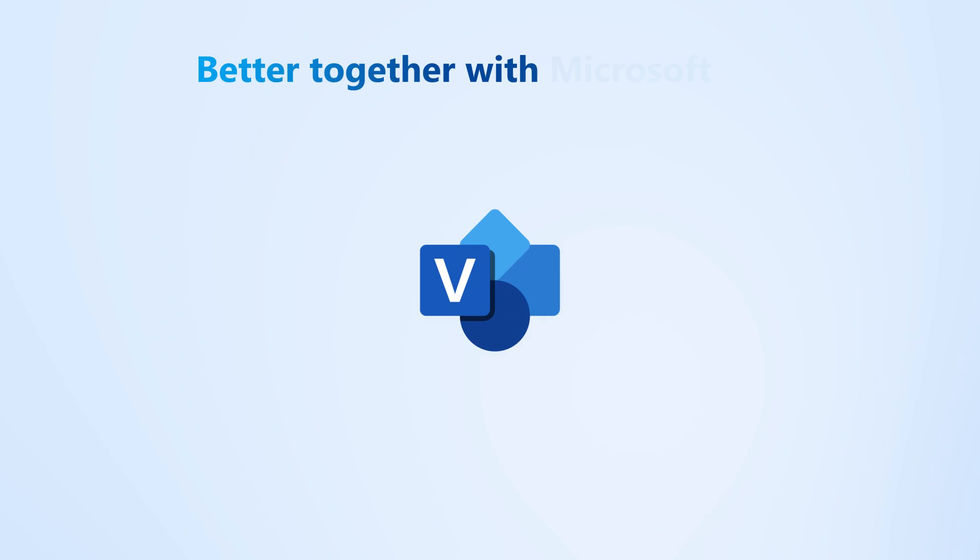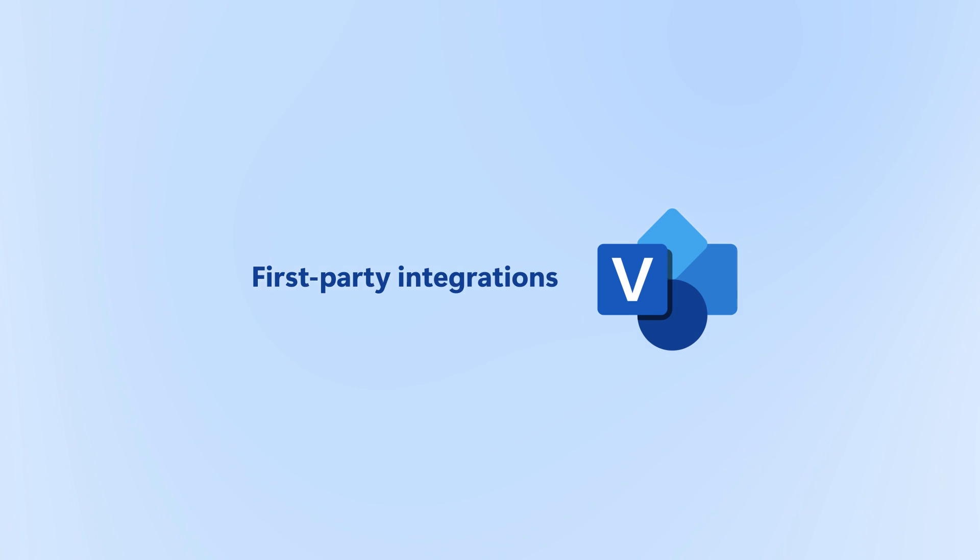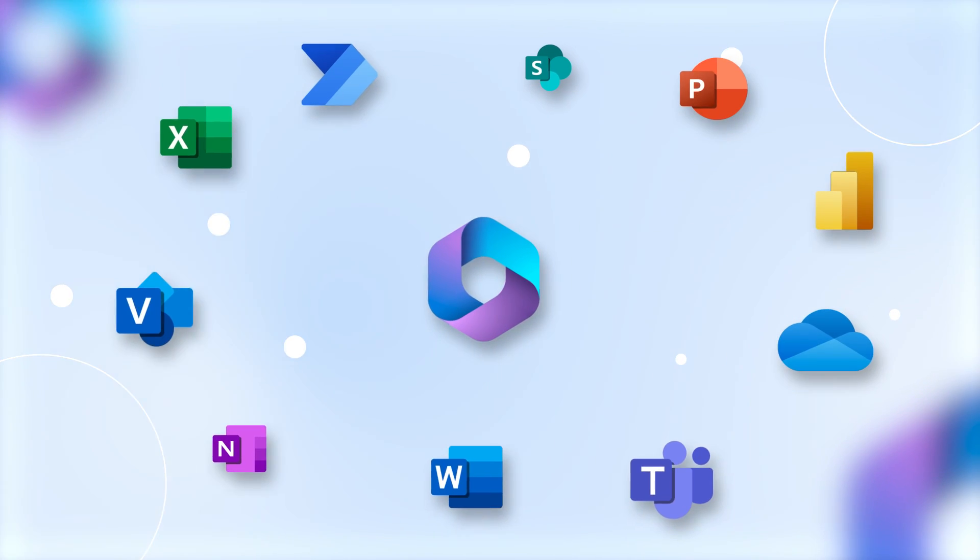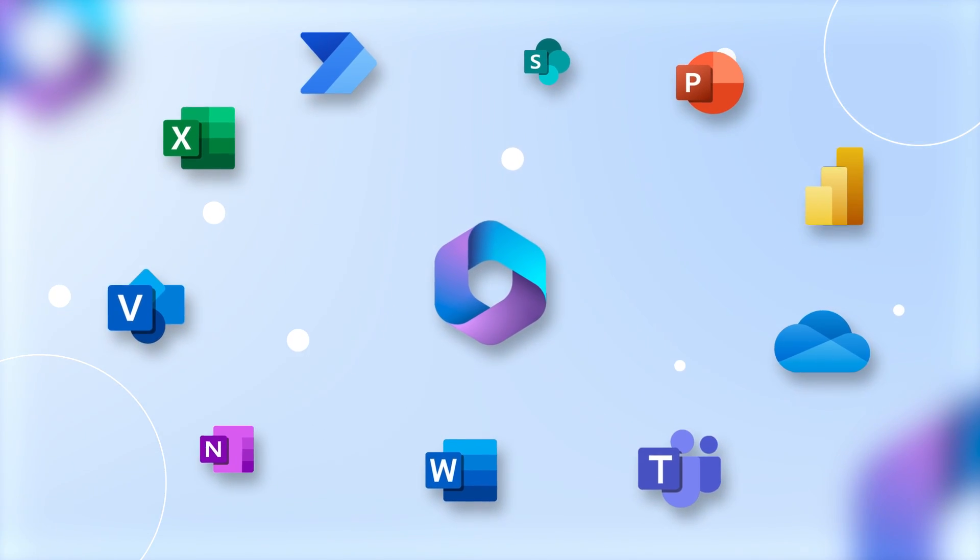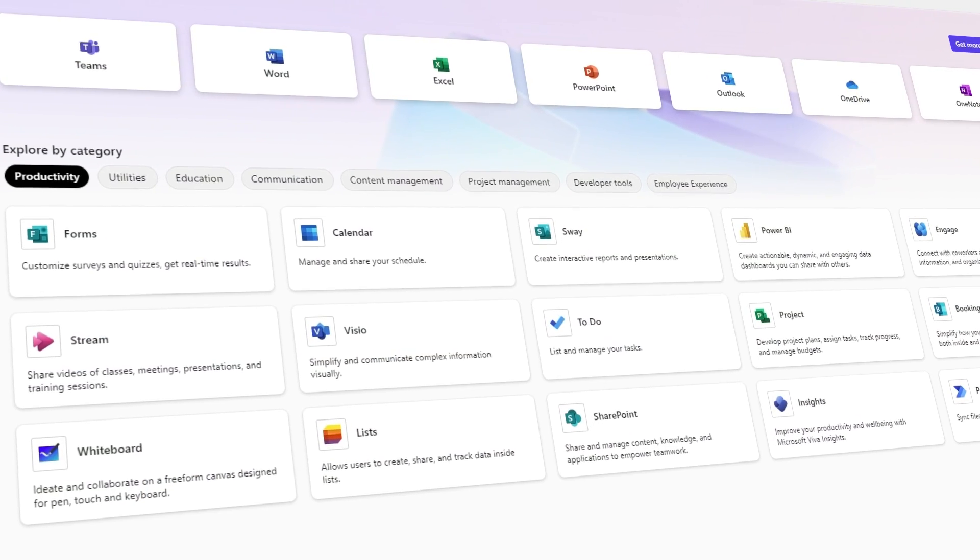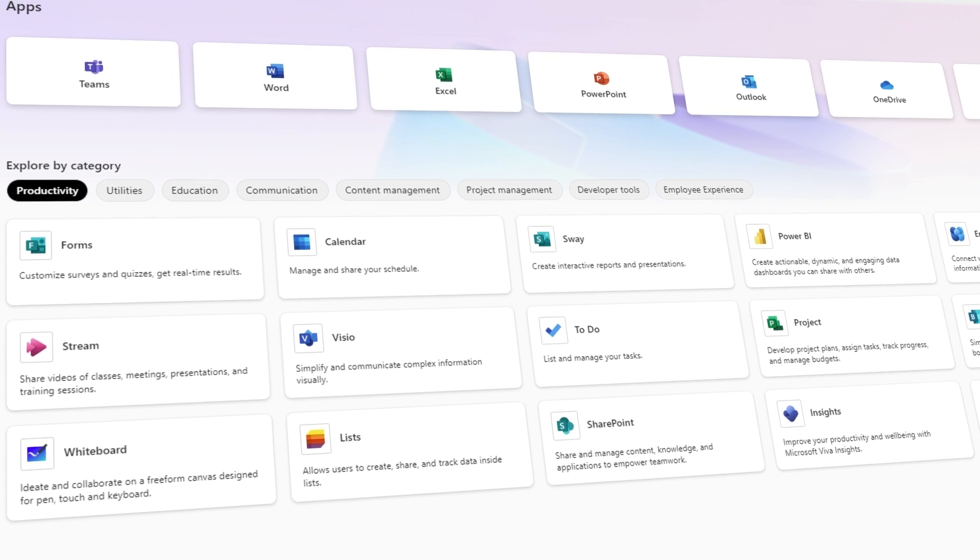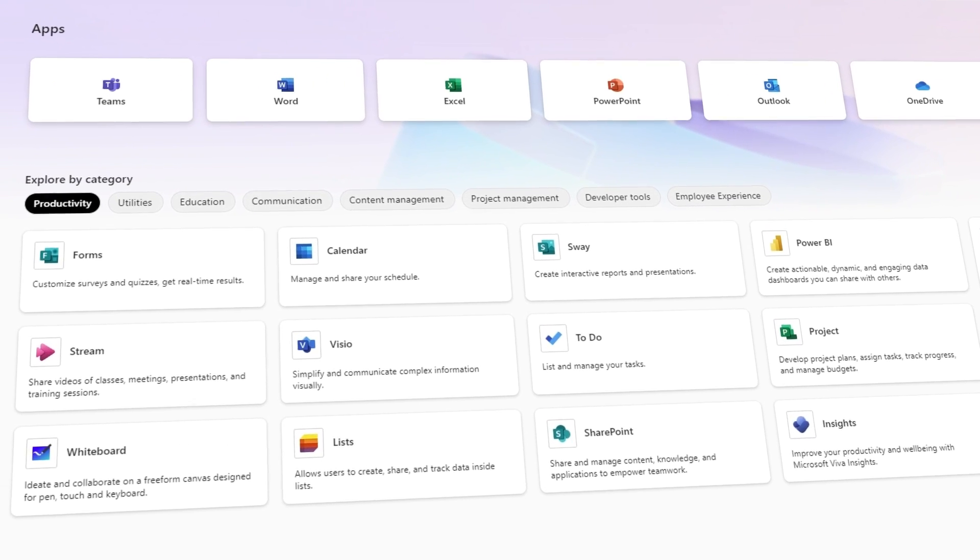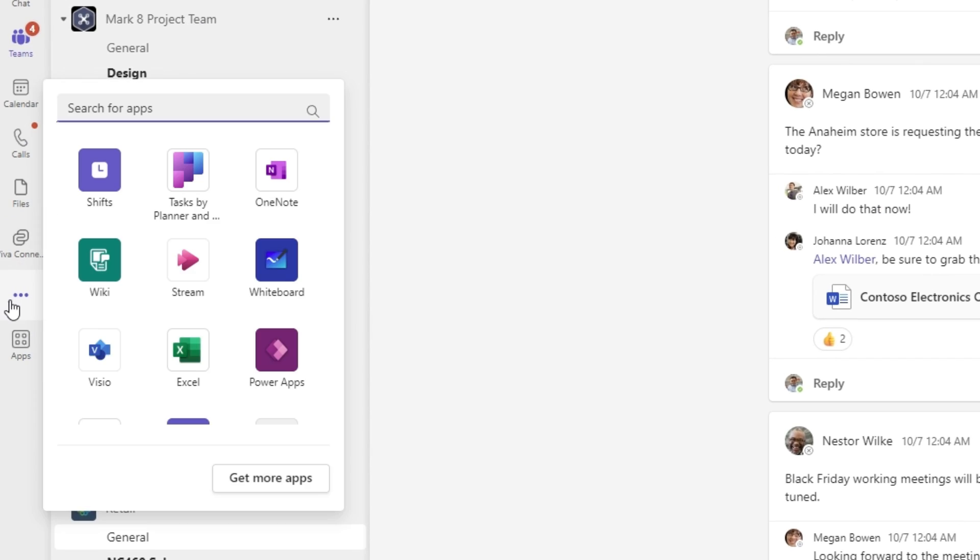Visio also offers seamless first-party integrations with other Microsoft 365 apps and Power Platform apps, enabling you to collaborate and work on diagrams within the Microsoft apps you already use and love. You can even work on your diagrams using the Visio app in Microsoft Teams.